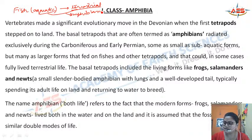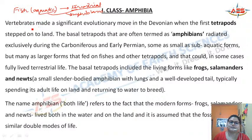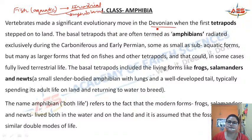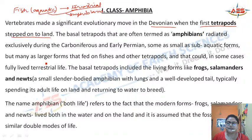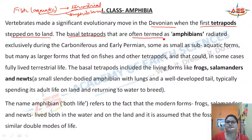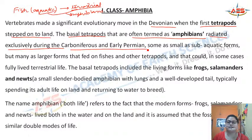These organisms which lived both in the aquatic and the terrestrial environments, we call them amphibians. The vertebrates made a significant evolutionary move in the Devonian. The first tetrapod appeared and stepped on land. The basal tetrapods — the basic types of tetrapods — were often termed as amphibians.